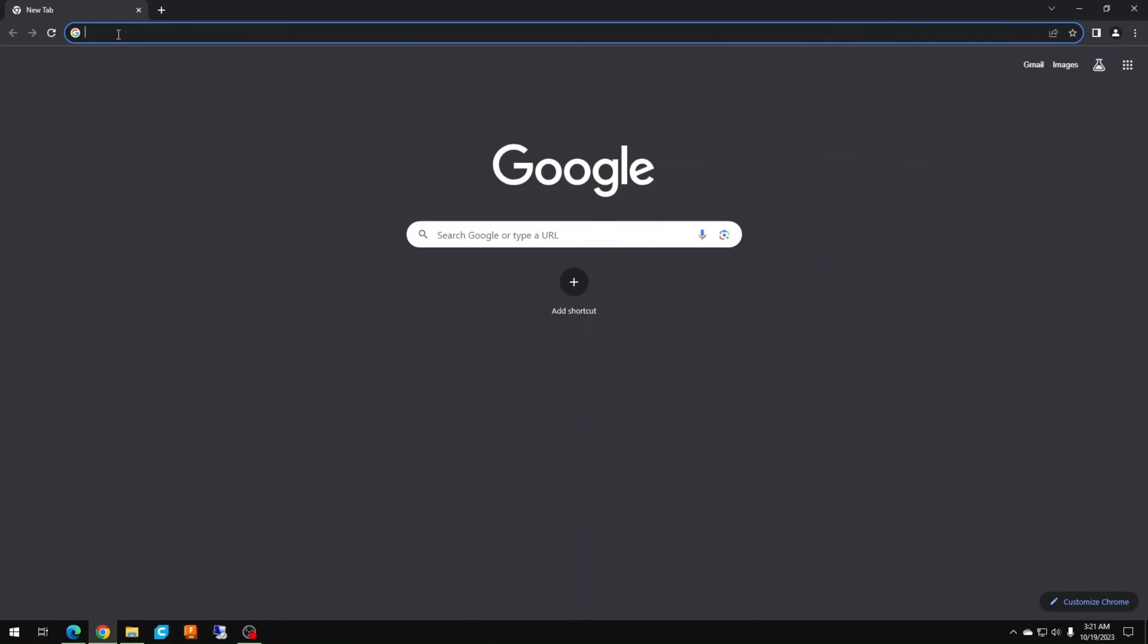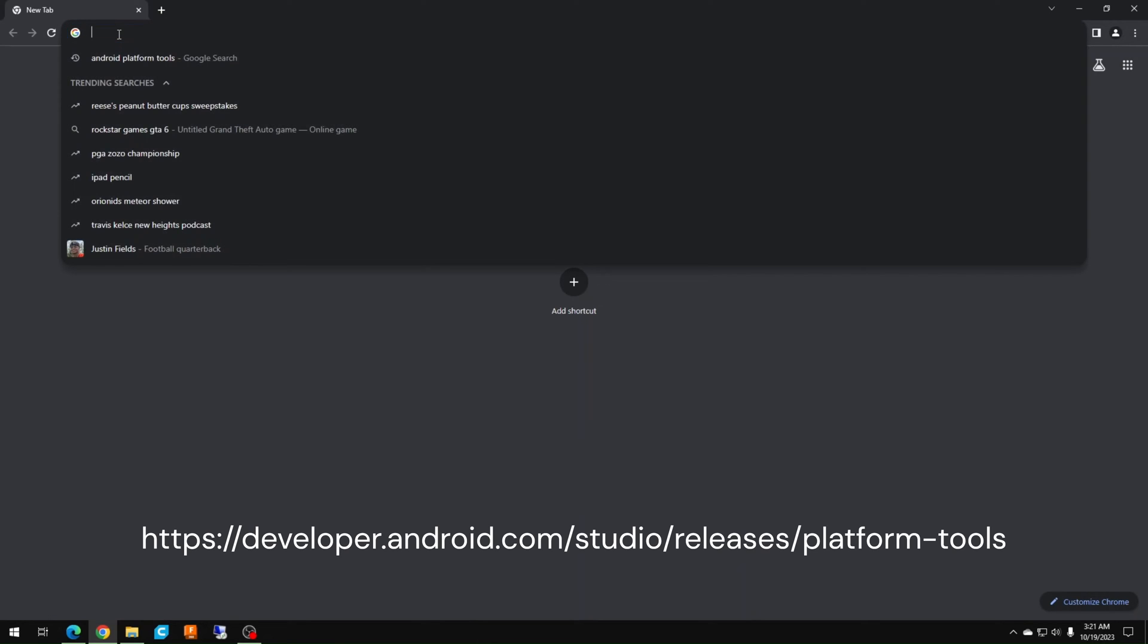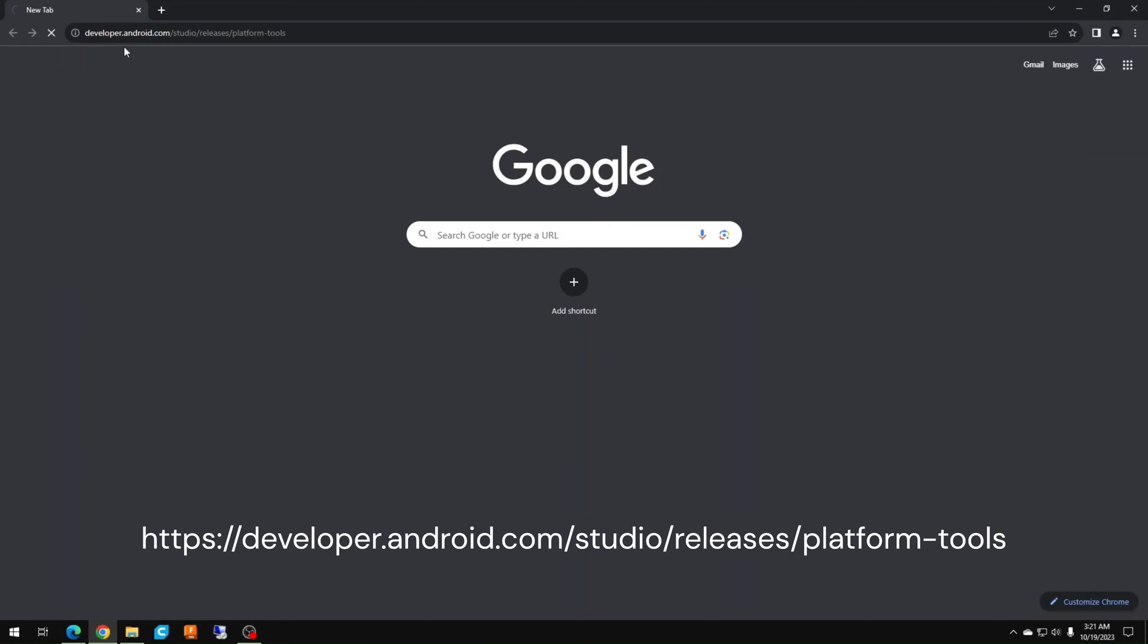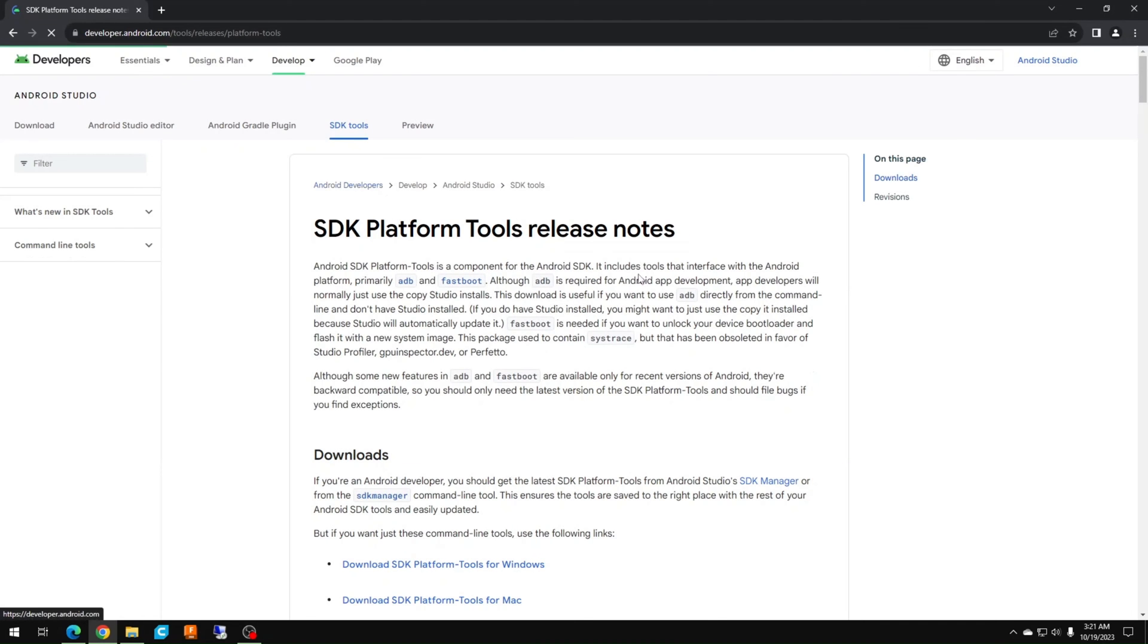First, let's get the files set up on your PC. Download the Android SDK platform tools to your PC. The link is in the description.